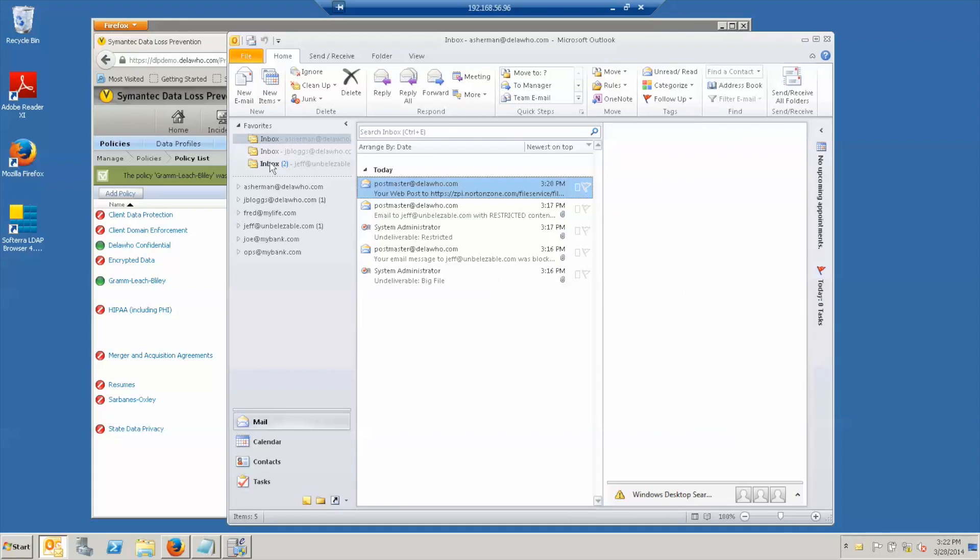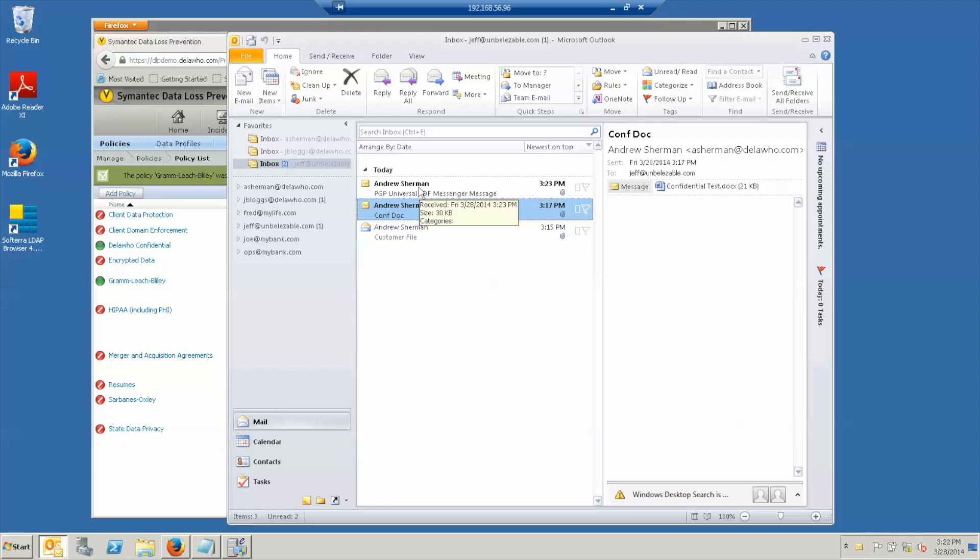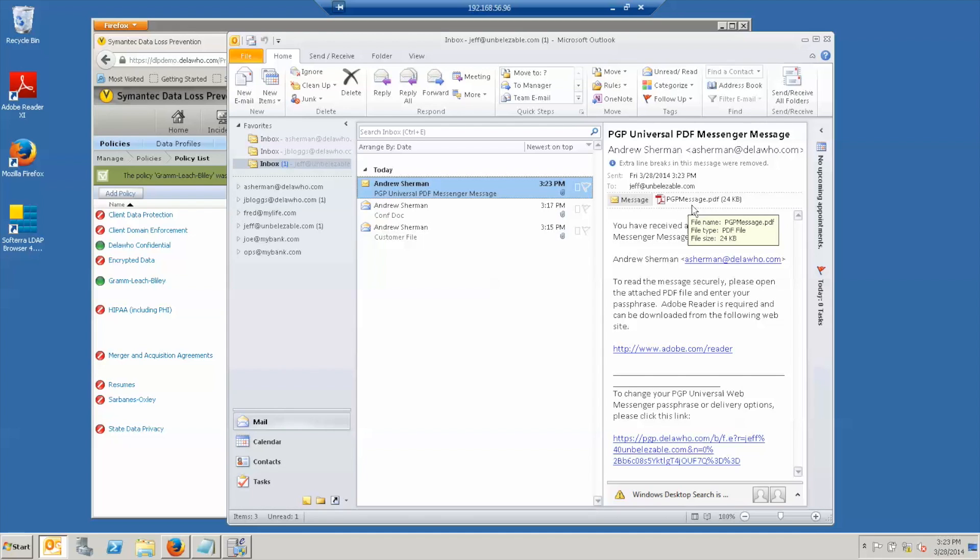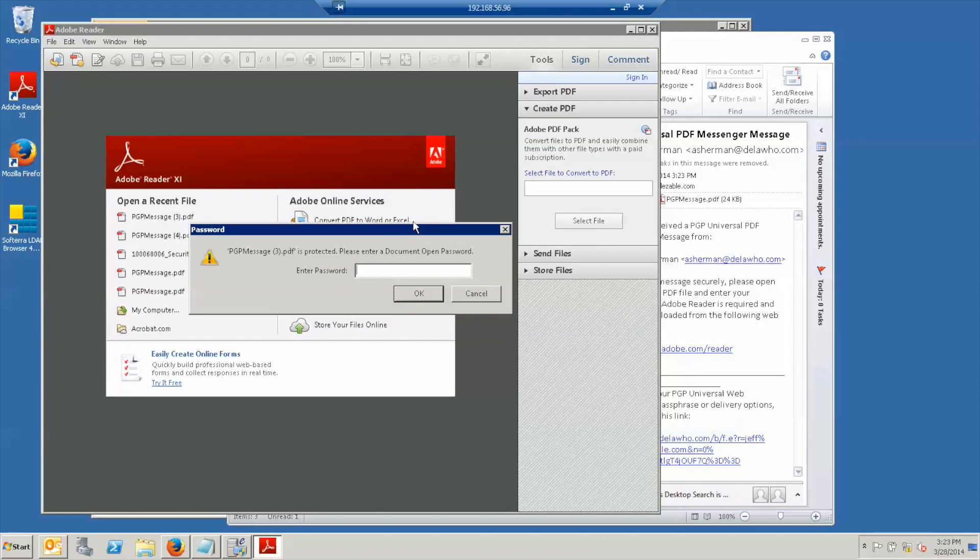And now we see Jeff has a new piece of email. And notice that this time, Jeff didn't get the message as I sent it, he got a message from the encryption server saying that what he's received is a PGP universal PDF message, which contains a PDF file, which if you open it, asks you for a password. And the first time you receive one of these, it sends you a link to set your password before sending you a file. So I entered Jeff's password.